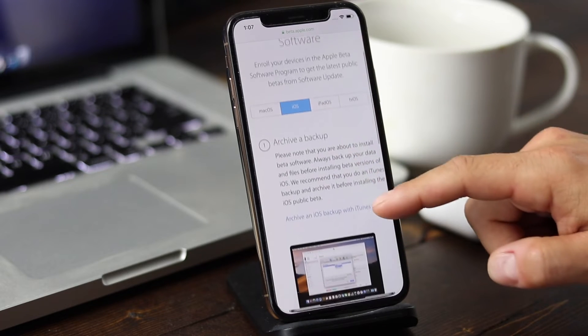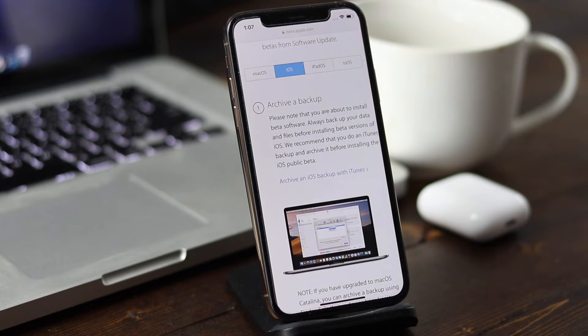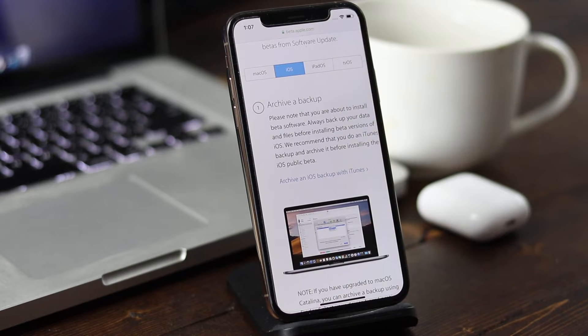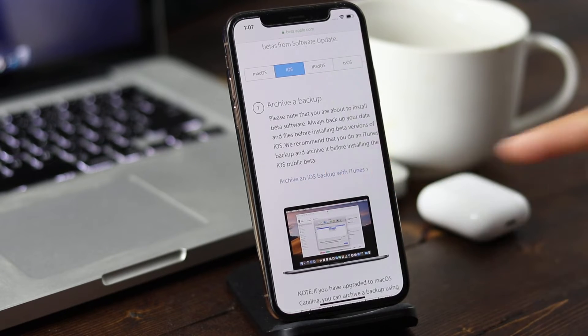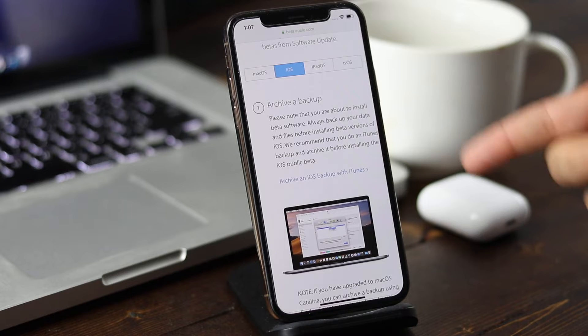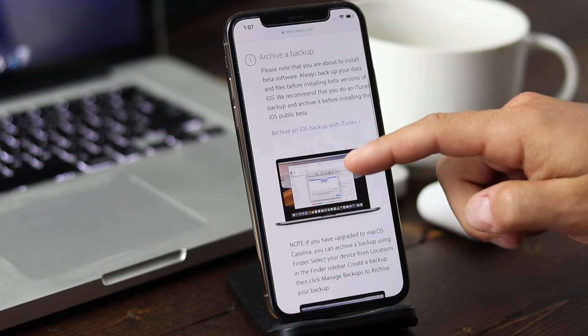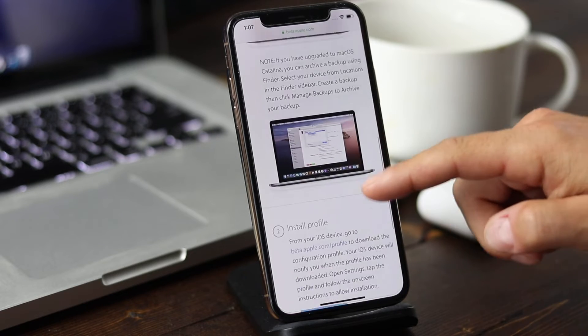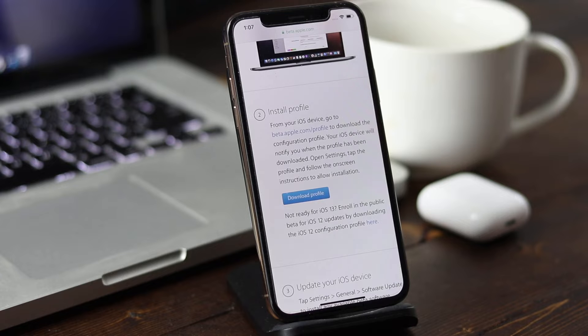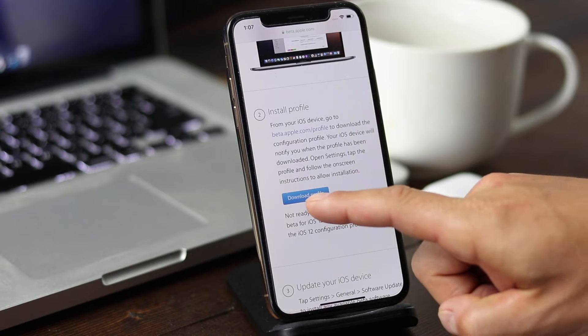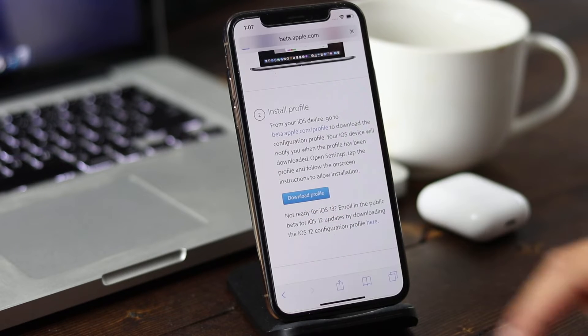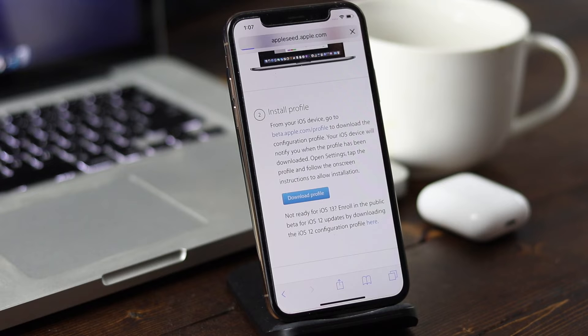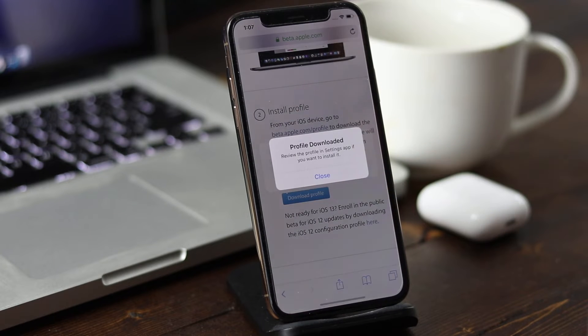It's going to just notify you that you are updating using a beta version. Again, to back up first. You can archive an iOS backup with iTunes. The information is here for you. When you're ready, you can tap on download profile. So we'll tap that. We'll tap allow here.